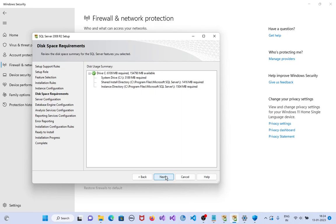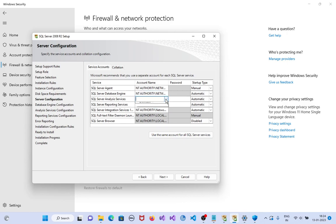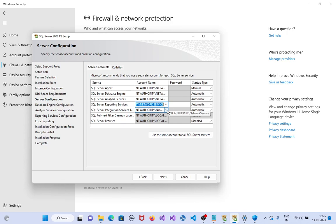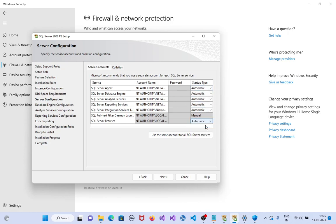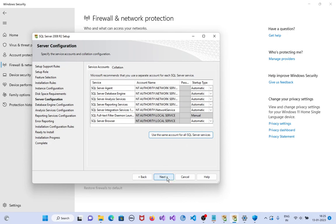Click on next. It is better to add network authority system — the service should be network service, because we can access through the network as well. I am selecting network service so that if you want to connect this database from another system using an IP address, it is very convenient. Everything should be set to automatic — SQL Server Browser, everything automatic, and the service is network service. Click on 'Use same account for all SQL services.' Set the account name and password, then click on next.